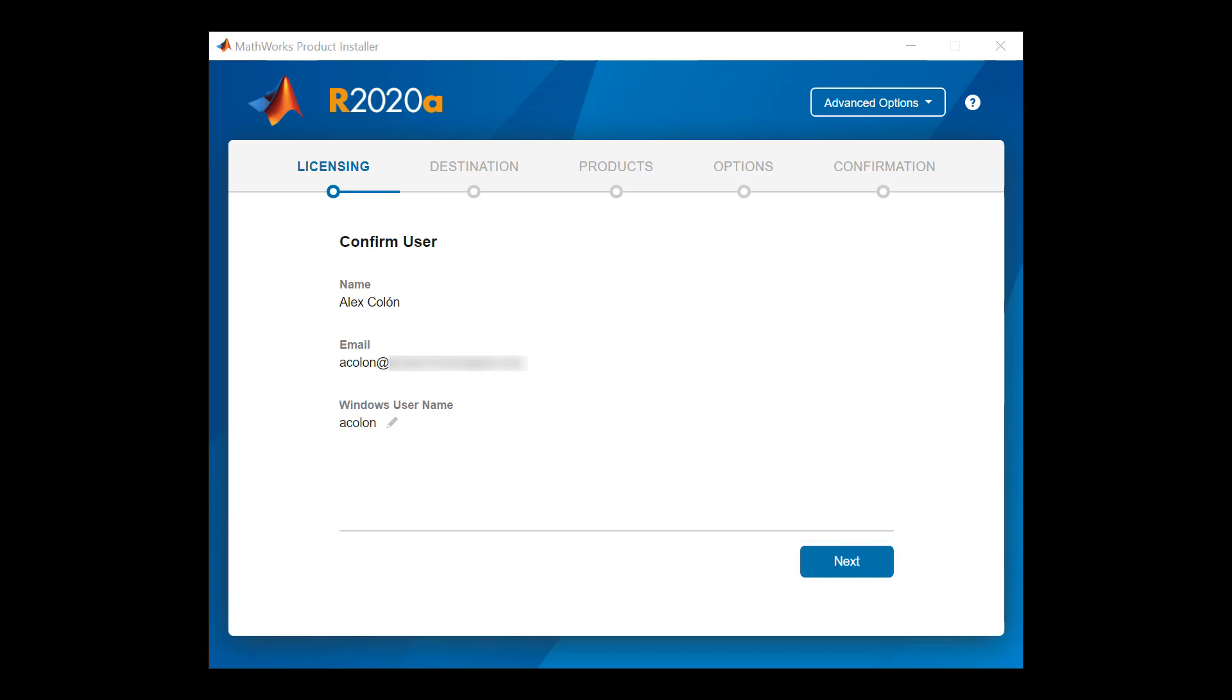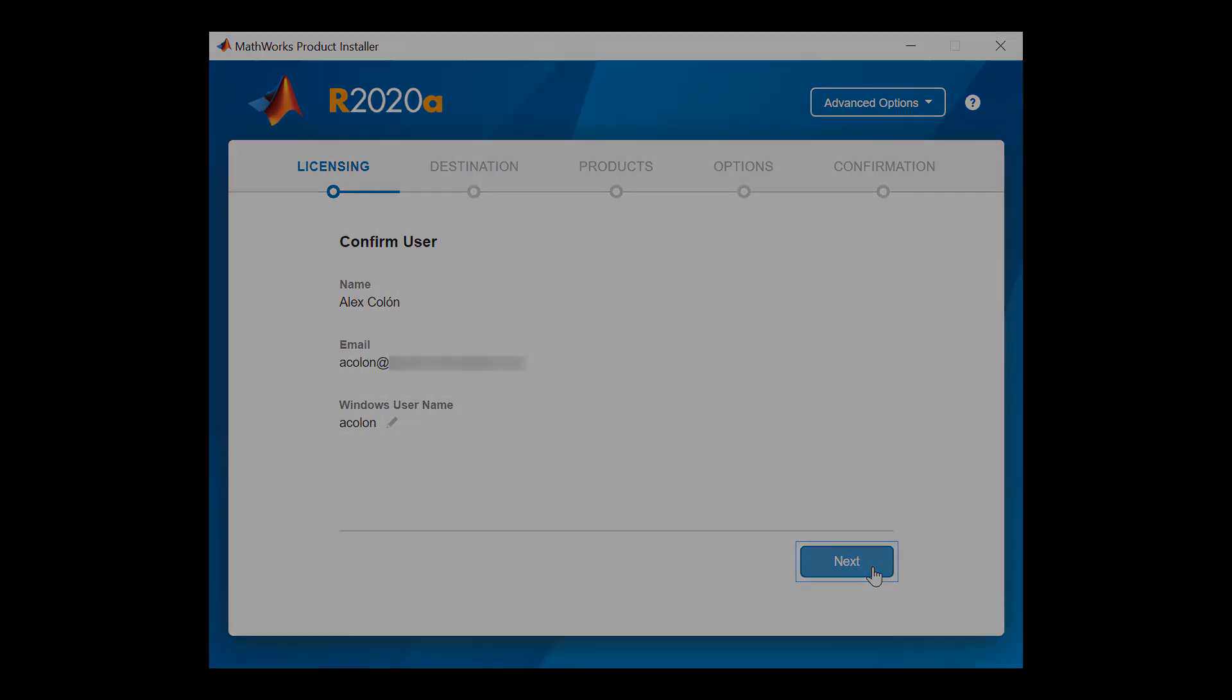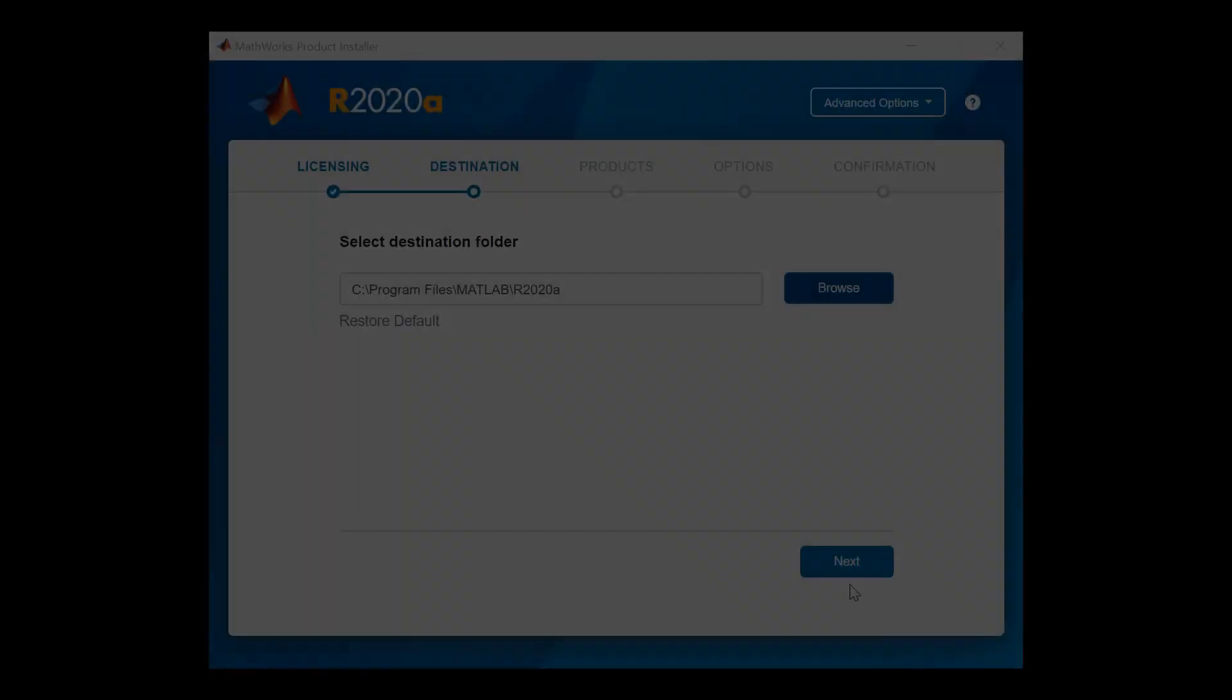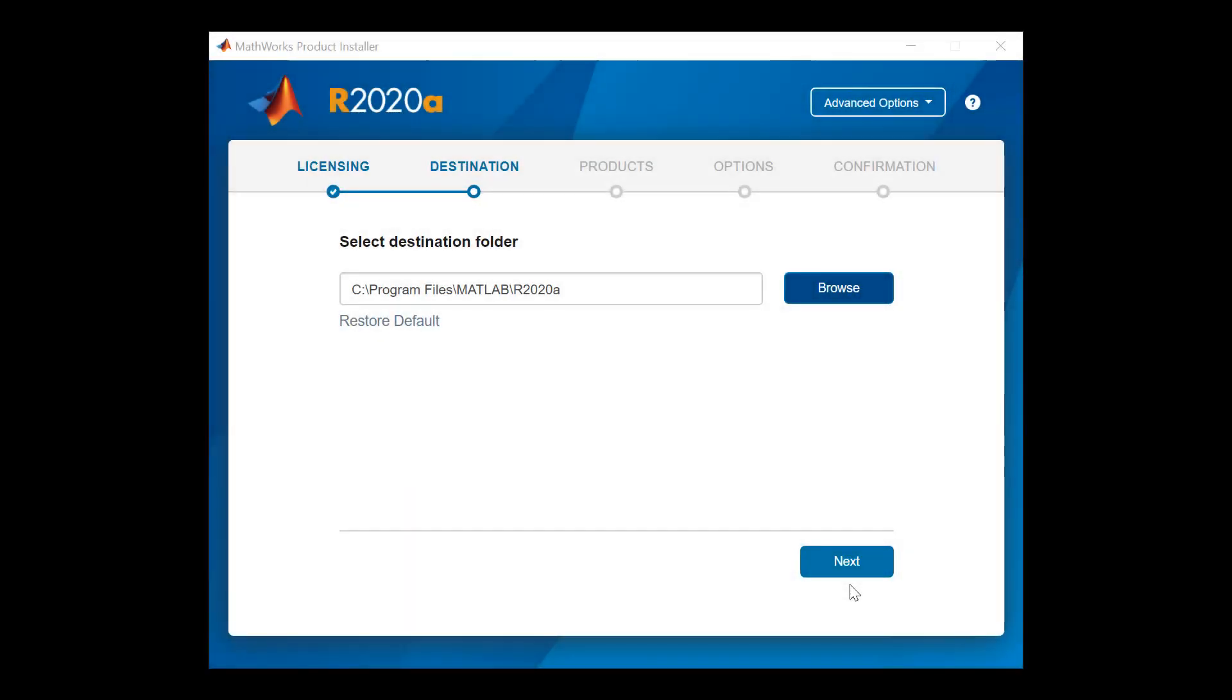Once you are done reviewing, click Next to proceed. Confirm the destination folder where MathWorks products will be installed. Click Next when done.